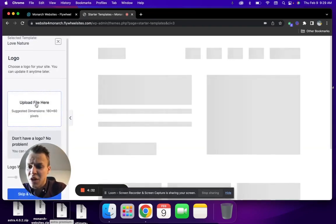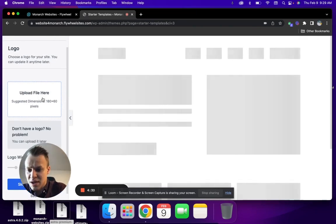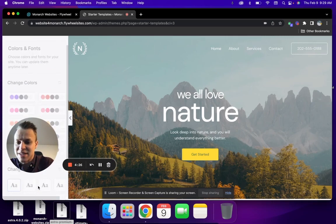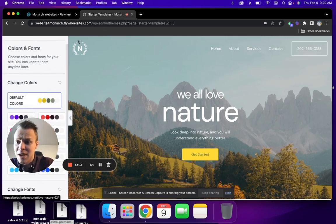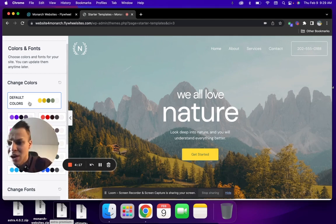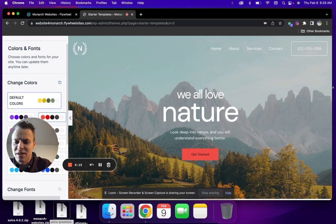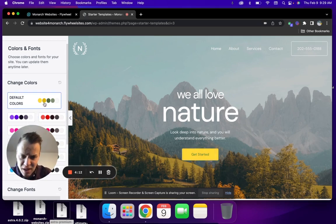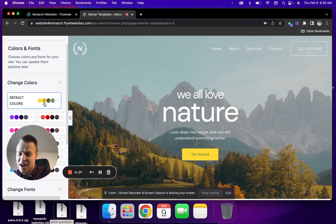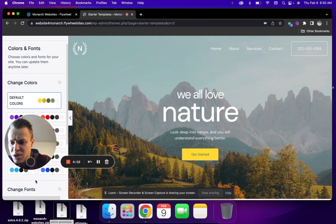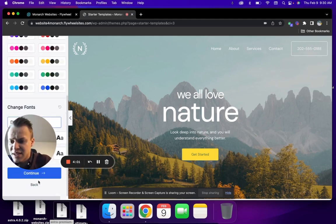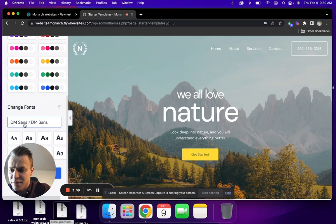If you have a logo that you would like to use, you can upload it here, or we can upload it later. We're actually just going to skip this and continue and use their logo. This is where your logo will auto-populate across the entire website, so you never have to change it. We're going to use their default colors. If you want to use other colors, go ahead. Basically, the colors that will change are some of your subtext, your call to actions, and your buttons. Same thing with the font—you can change font for title, paragraph, etc.